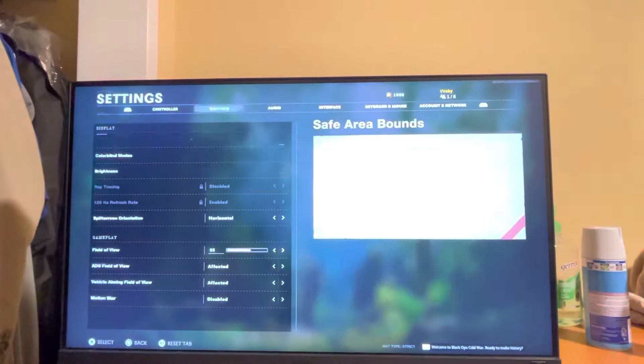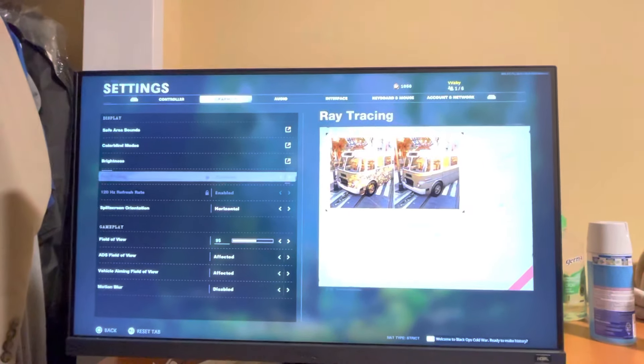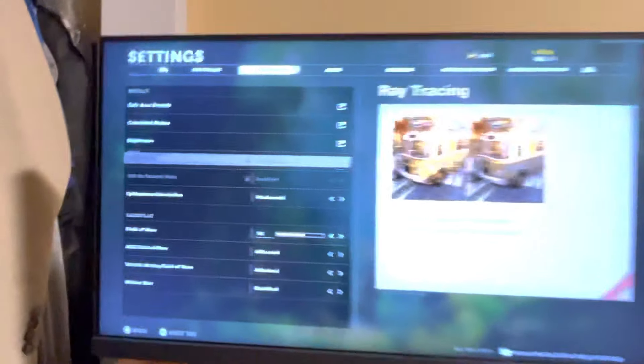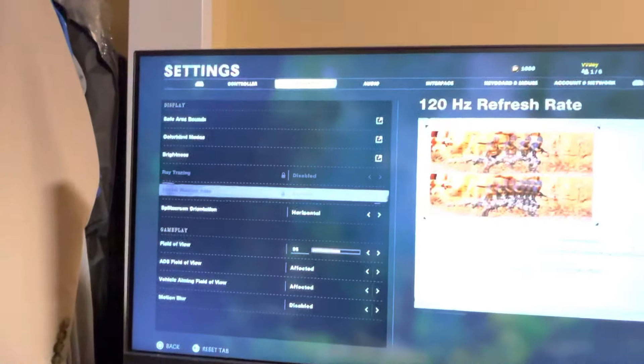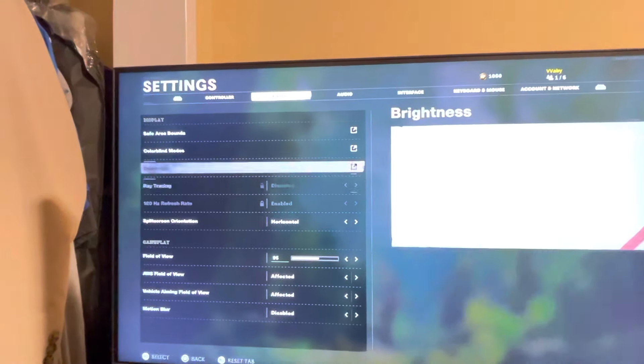If you press Options, then Graphics, you can see the 120Hz setting — you want to have ray tracing disabled, and then it will say 120Hz enabled right there. Hope you all enjoyed this tutorial — I'm out, peace.